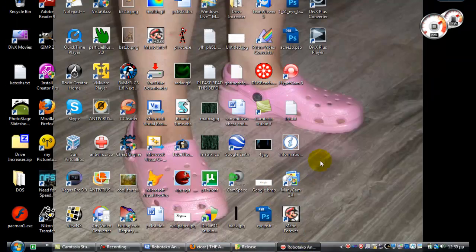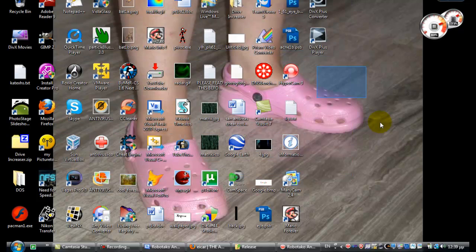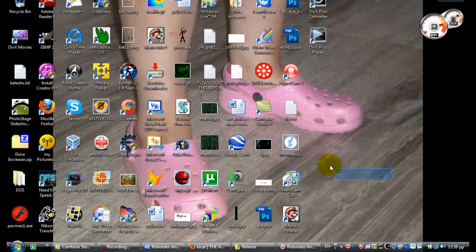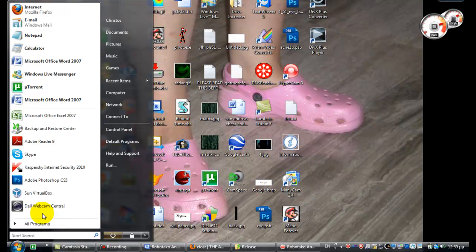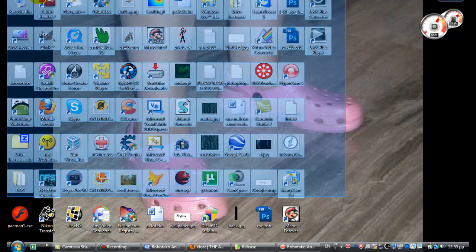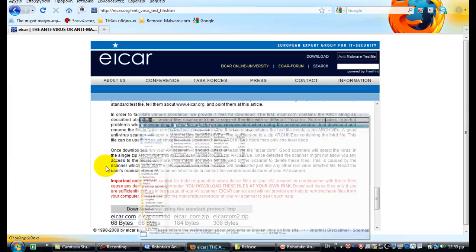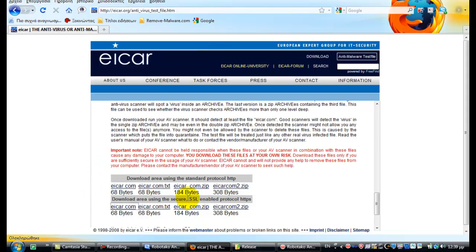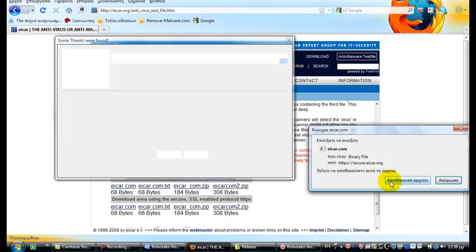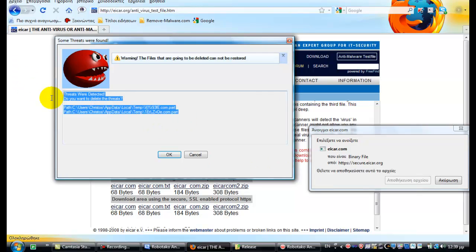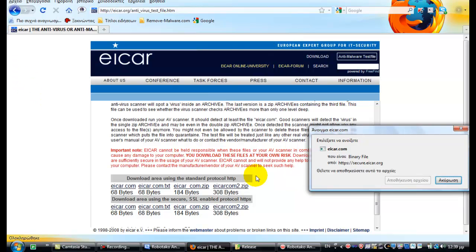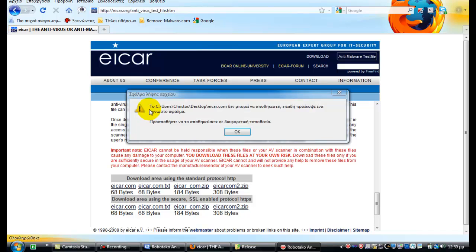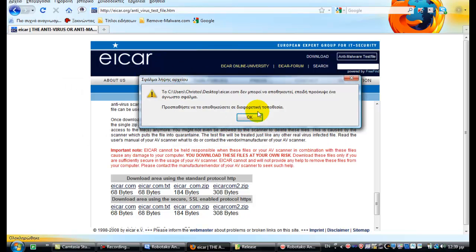There is EICAR.com. Let's try it one more time with the SSL protocol. Threats have been detected. Same, here we go. Trying to save the file, can't save it.